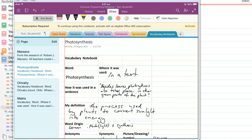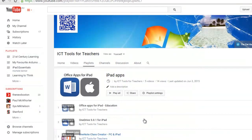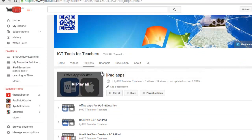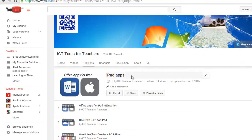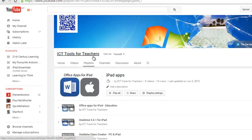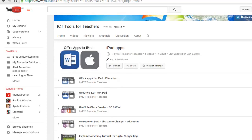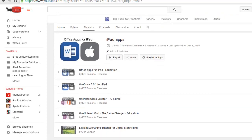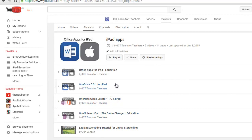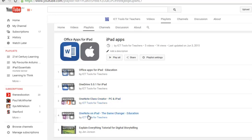To do this I'm going to be using the OneNote Class Creator app on the iPad. If you're not sure how to set that up, be sure to check my other video posts by going to the iPad apps playlist on the ICT Tools for Teachers site, where you will find a couple of helpful videos on the OneNote Class Creator app and also on the OneNote app for the iPad.